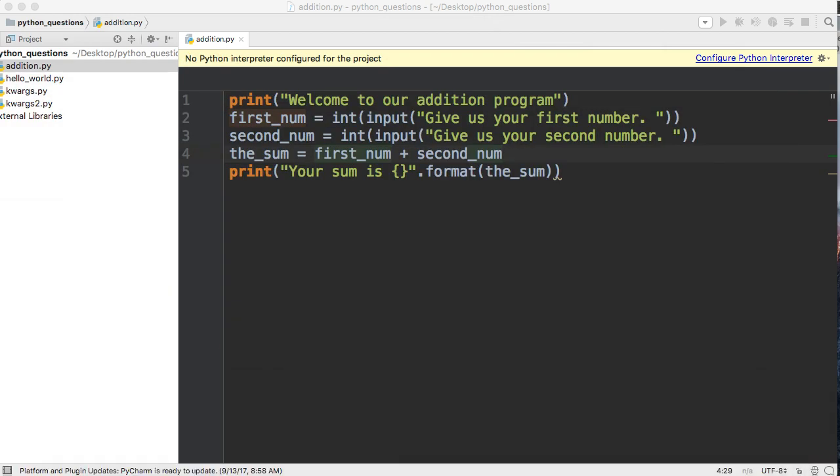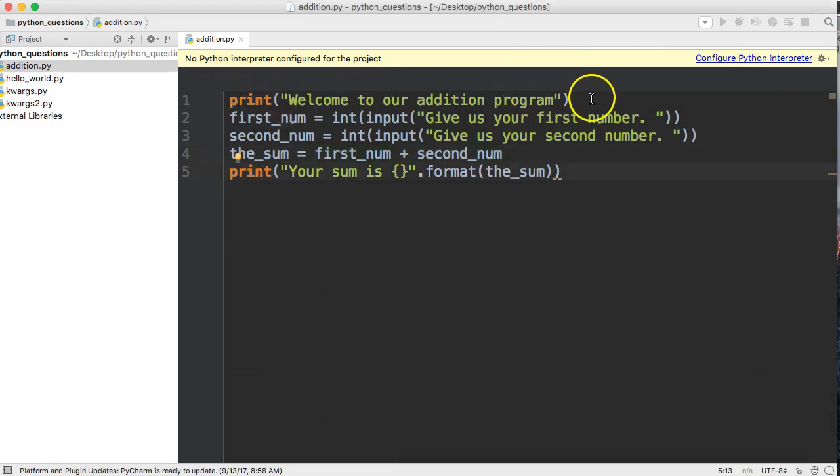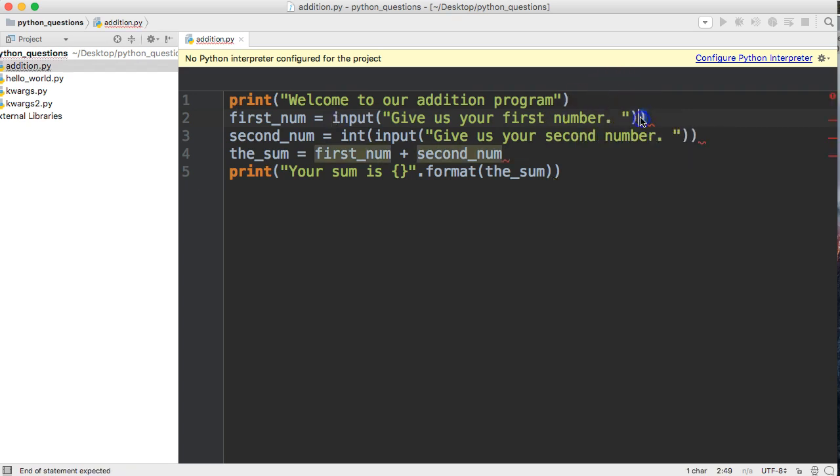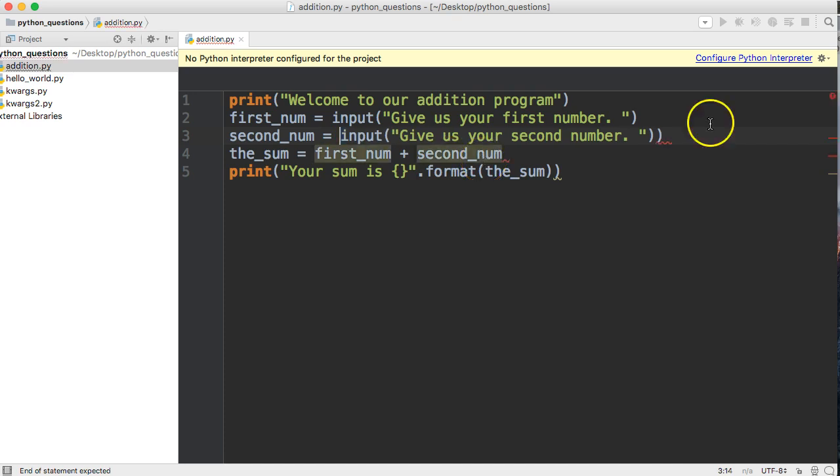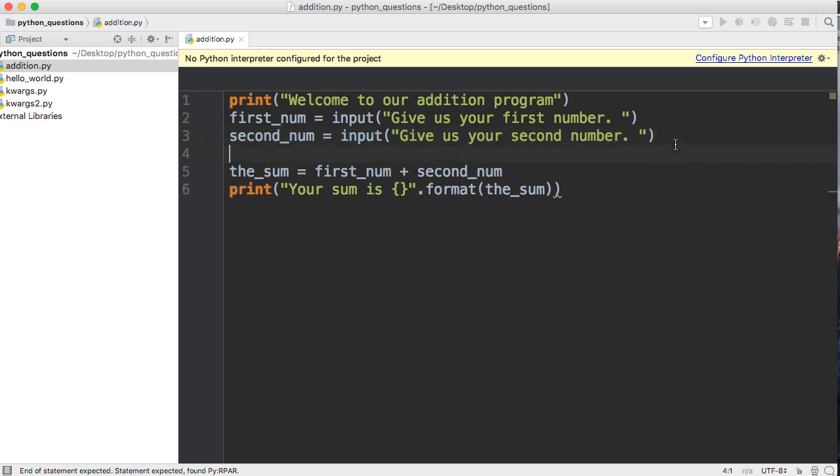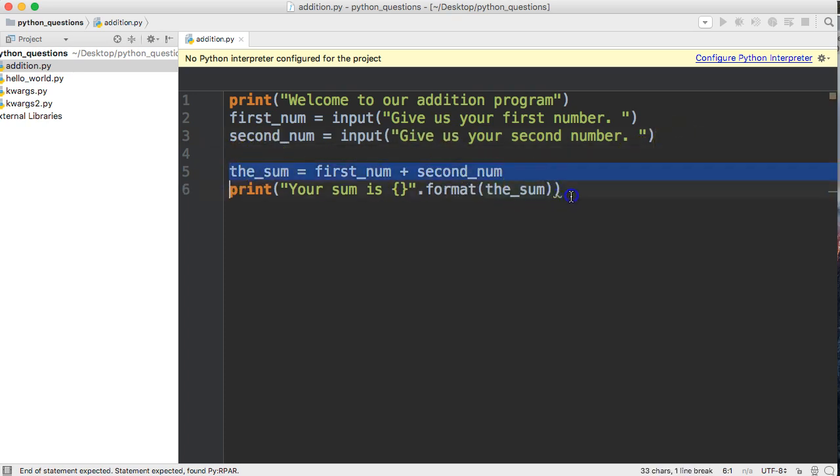I'm going to slide this down here. We're going to keep the first line as is. The second line is going to stay the same except we're going to take out the int here, and we're going to take out the int on the second_num variable as well. Now we're going to hit return because these two lines are not going to change.